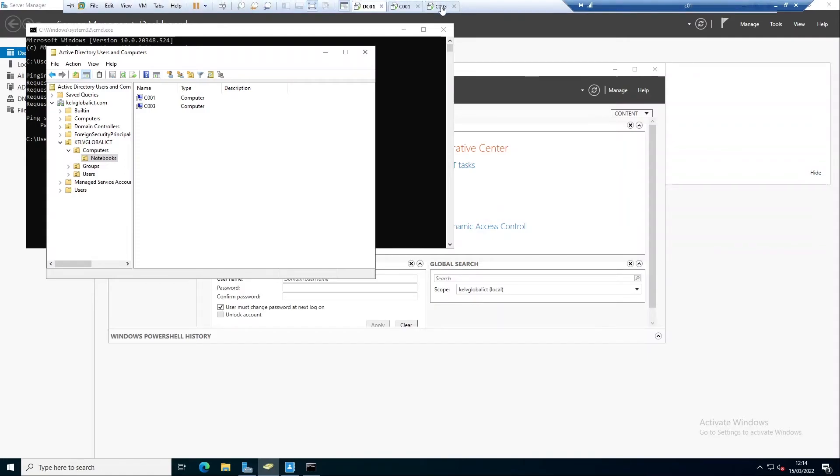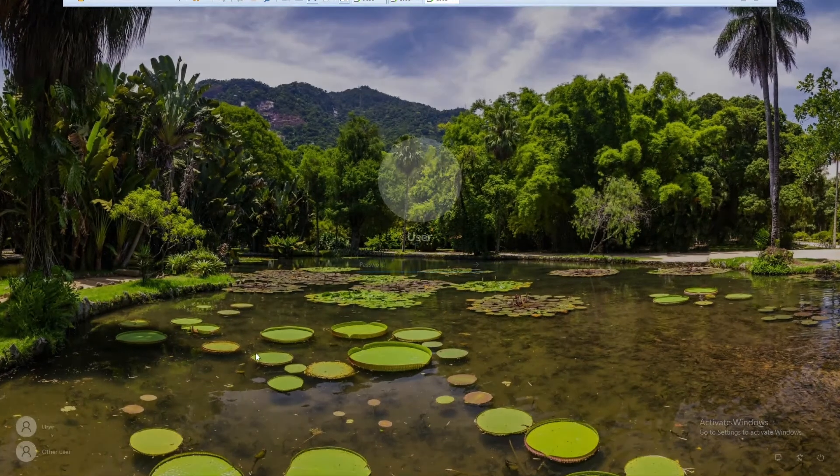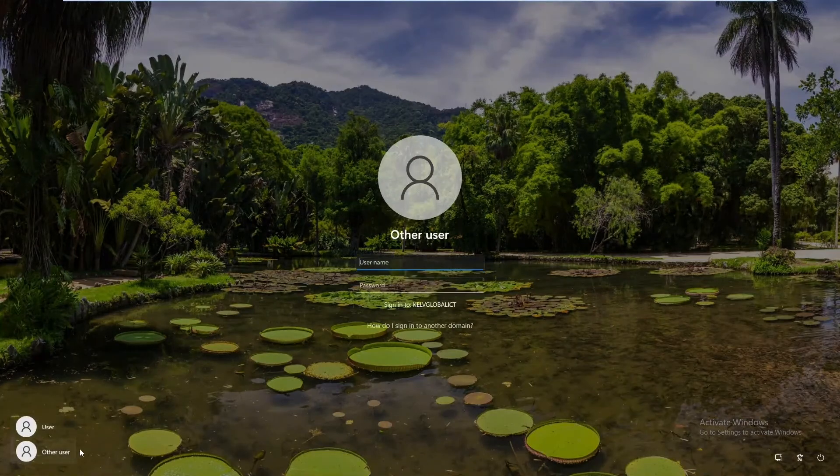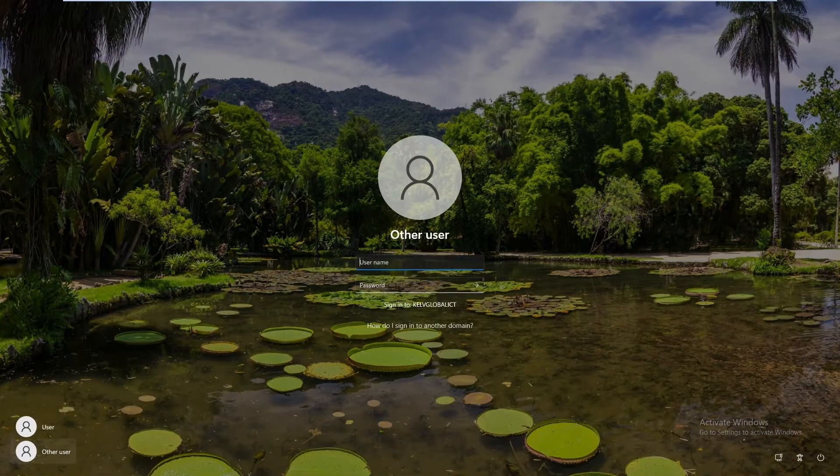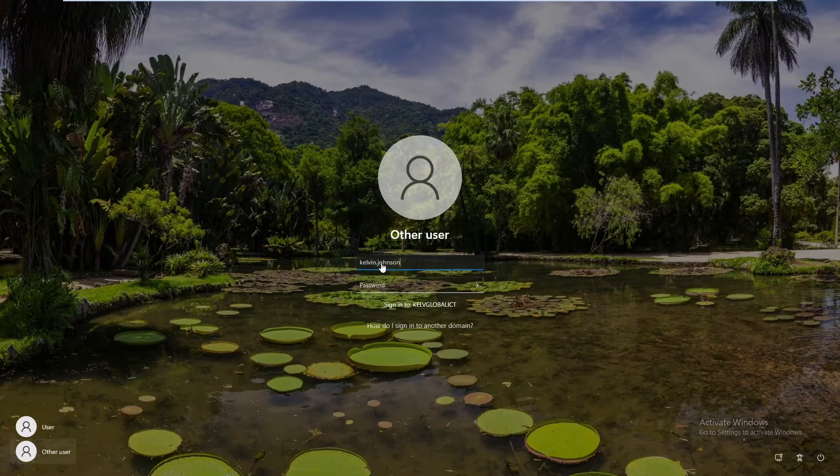What we can do now is try again to log on to the device. Let me go back to C003 and try to log into the domain again. Enter the name Kelvin Johnson and enter your password.